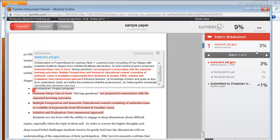The match breakdown reveals any additional sources that overlap the same matching content contained within a selected match overview. Remember that Turnitin doesn't tell instructors whether a paper has been plagiarized or not.